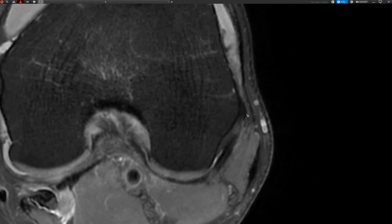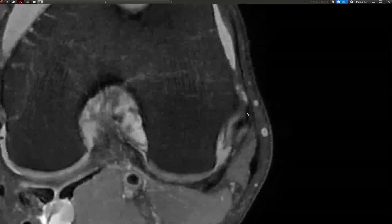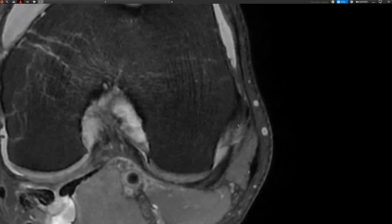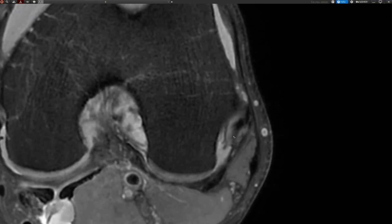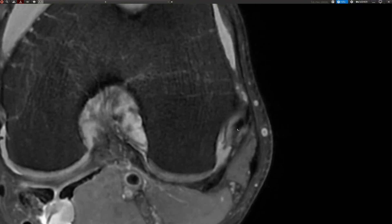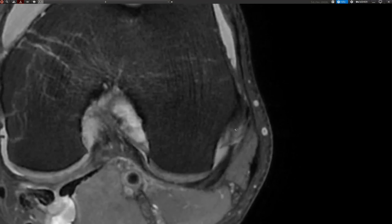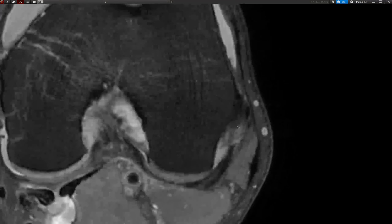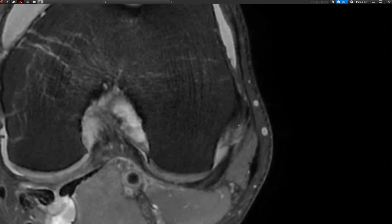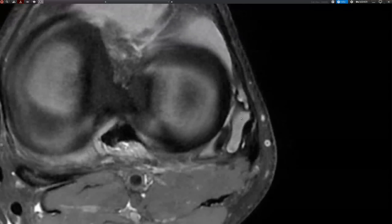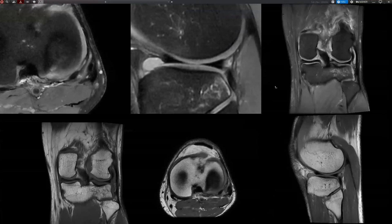At this posterior level, at the insertion of the joint capsule into the ligament insertion, there is maybe a mild sprain. That is something we can describe, and that is what I also described.